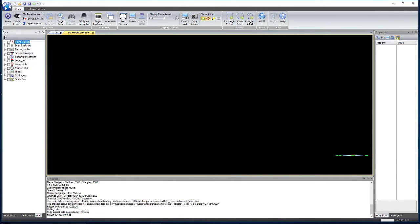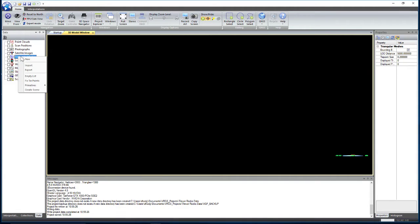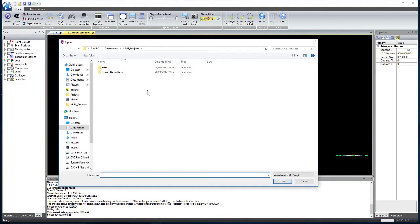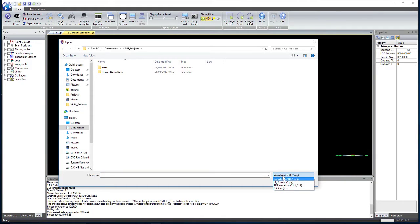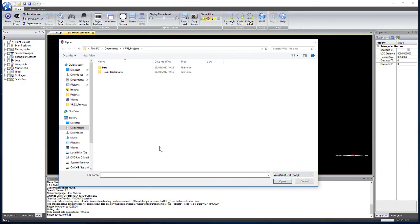If we want to import a mesh we can right click on triangular meshes and go import, and we select the type of file that we want to import, so OBJ, PLY, whatever kind we have.